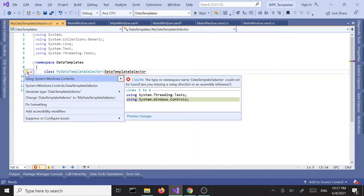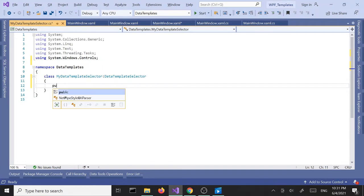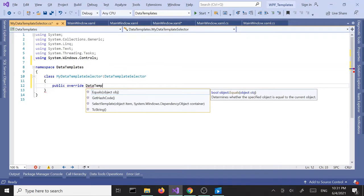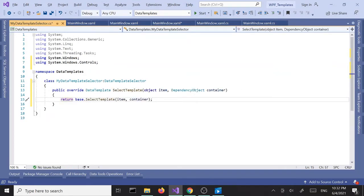Let's resolve the error — we need to bring in System.Windows.Controls. Next, we are going to override a method: public override, it's going to return a DataTemplate, and it's called SelectTemplate. It takes two parameters. Just return null for now to get rid of the error.